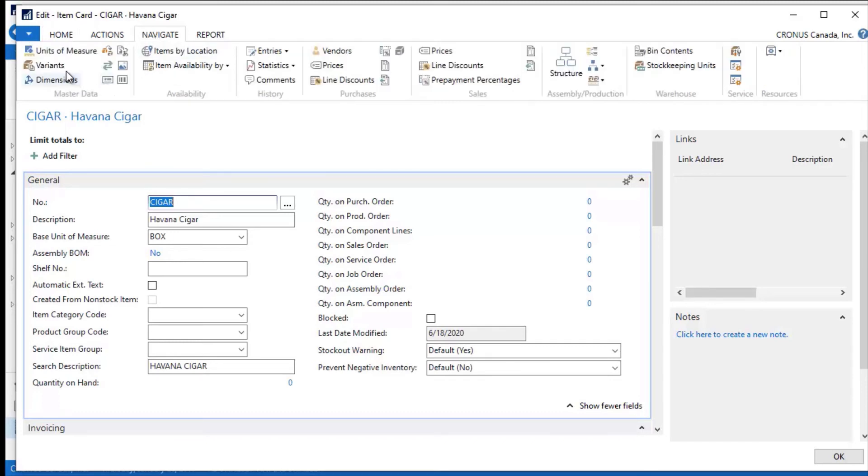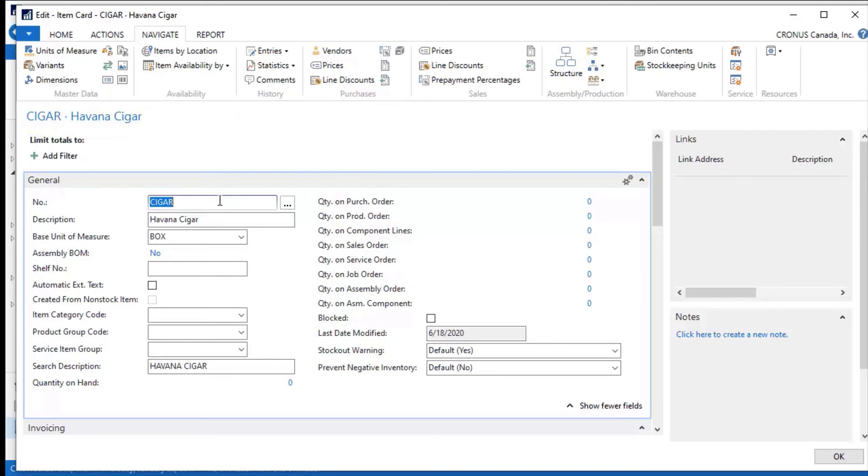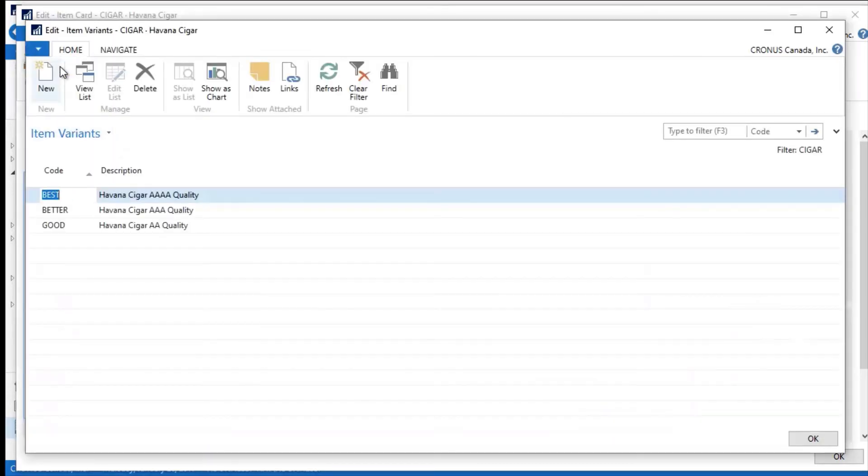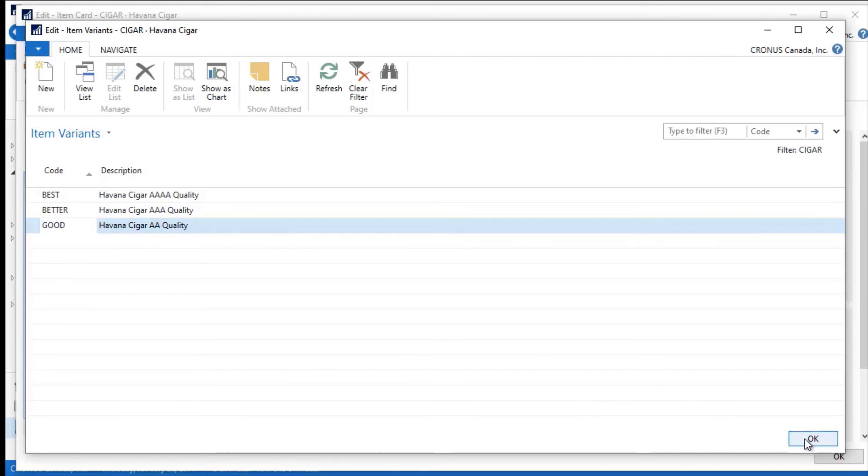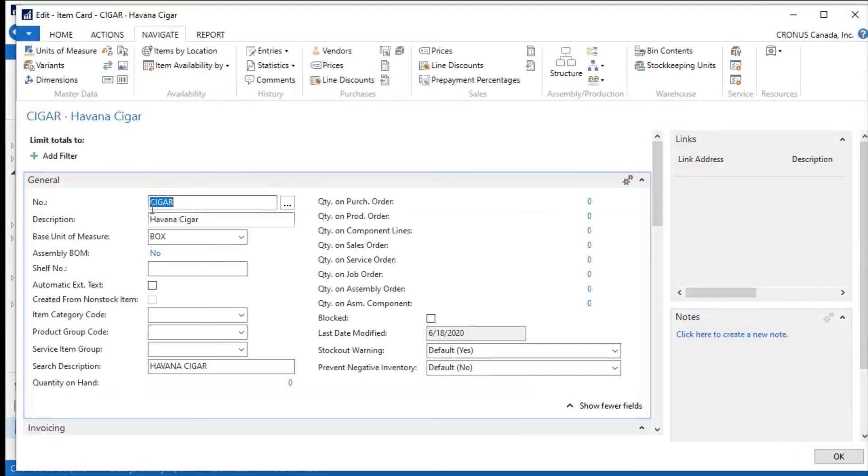If I hit navigate here and I go to variant codes, in Dynamics NAV variants are used for minor variations of a product. For example, if I'm producing ink pens, the ink pens may all be the same, but they have different colors. So the item is really the same, but it has a minor variation, and it would be color. So for my cigar, what I've done is I've set up some variant codes here of good, better, and best. So this is my Havana cigar—it's a 4A quality, better is a 3A, good is a 2A, and so on and so forth. So I've set these variants up for this.